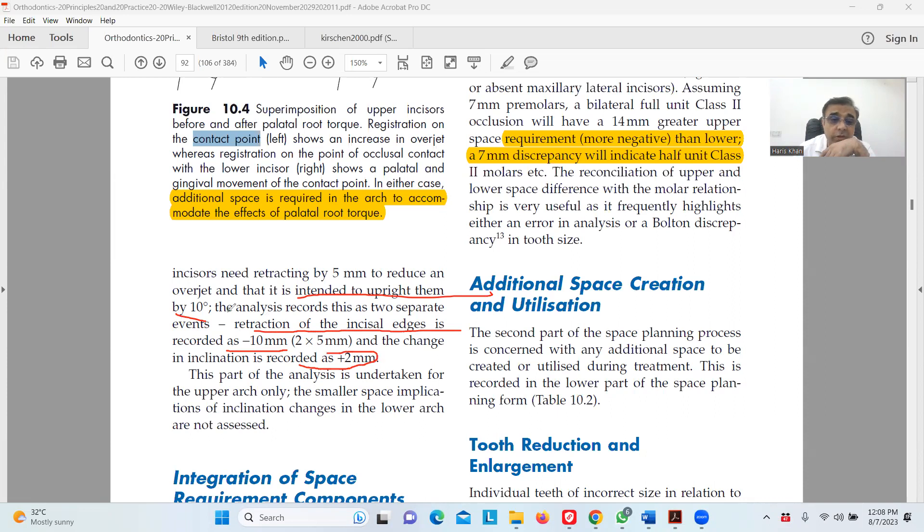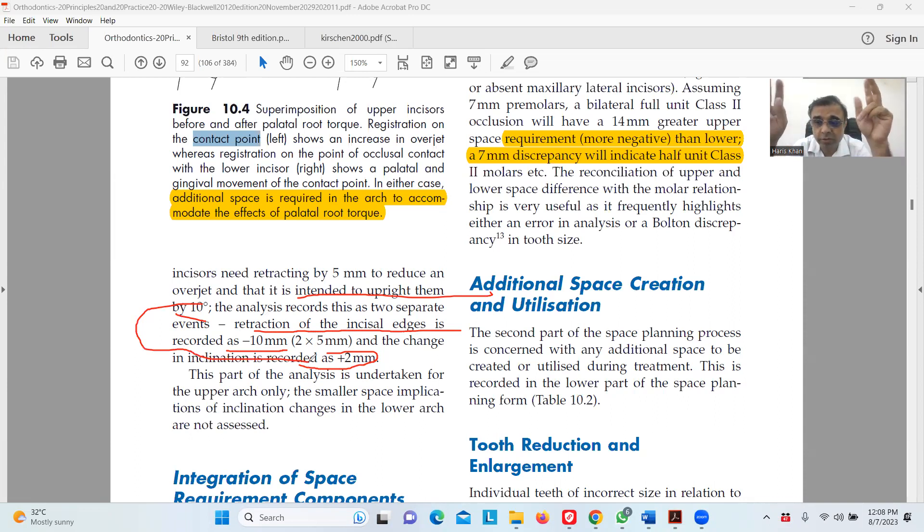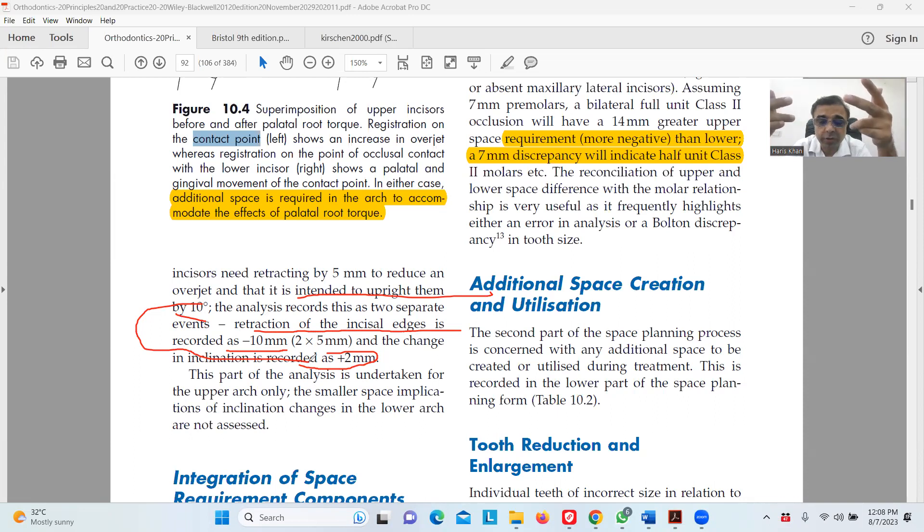It's the same rule: if you positive torque the incisor, you need two millimeters of space. If the incisor loses the torque, you gain two millimeters of space. It's vice versa, and this makes sense.